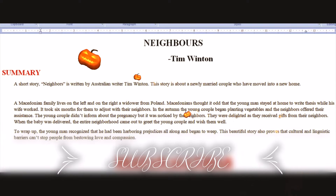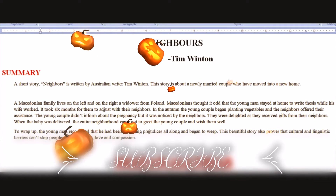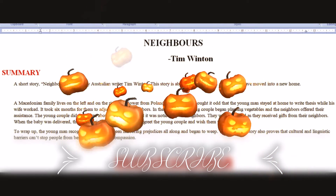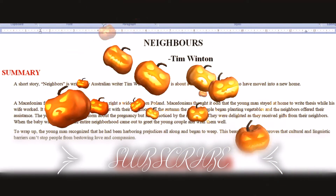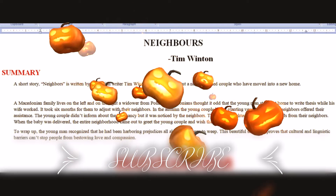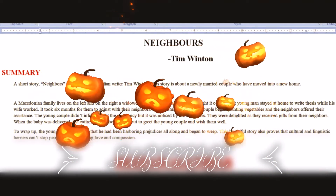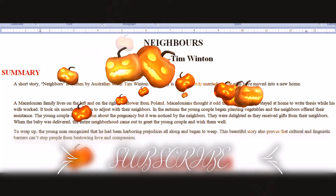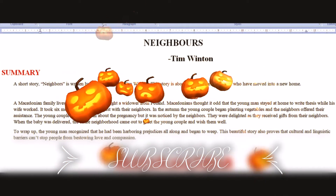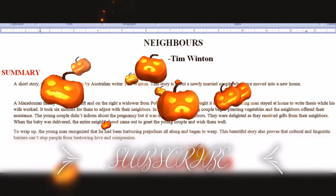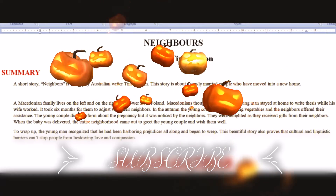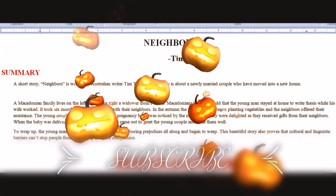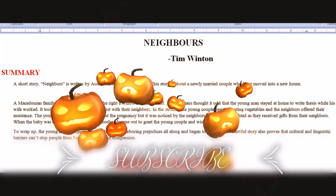Hello my dear, welcome to Daryalji. Daryalji is one of the best platforms to get authentic information about English grammar and literature. In today's video I'm going to make you understand the summary of the short story 'Neighbors,' which is written by Tim Winton. Let's start the summary.